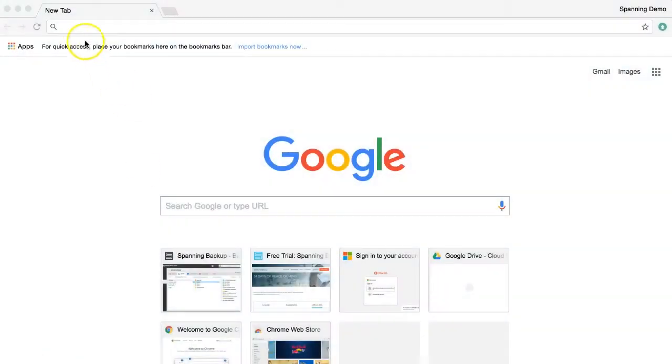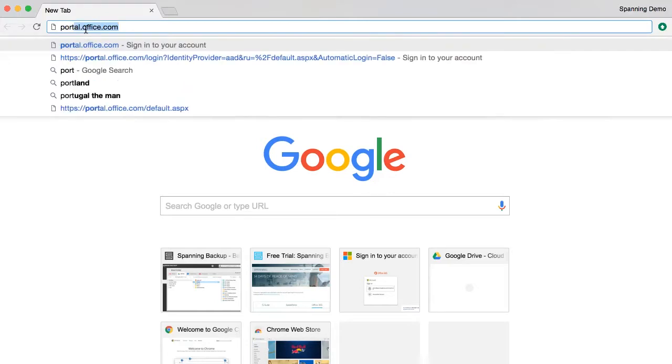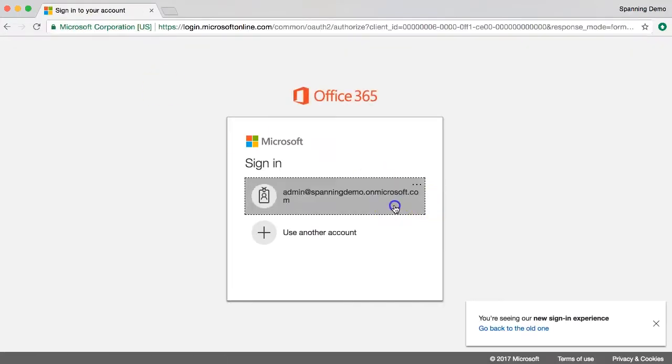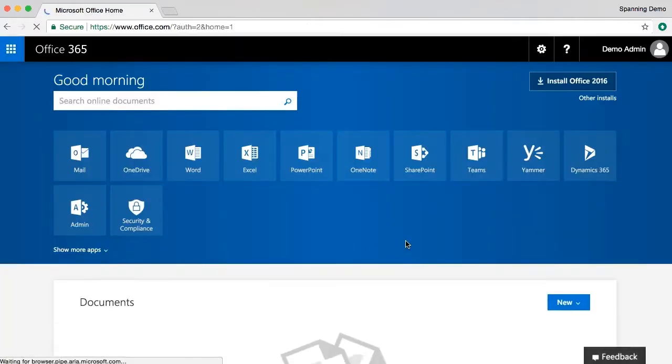To begin, open a new browser window and log into your Office 365 account as the admin user. You can do this by navigating to portal.office.com and logging in with your credentials.